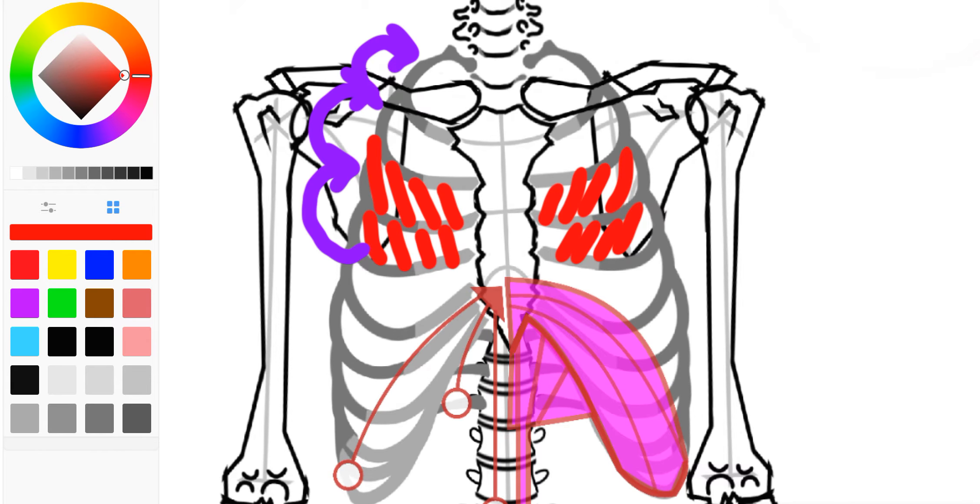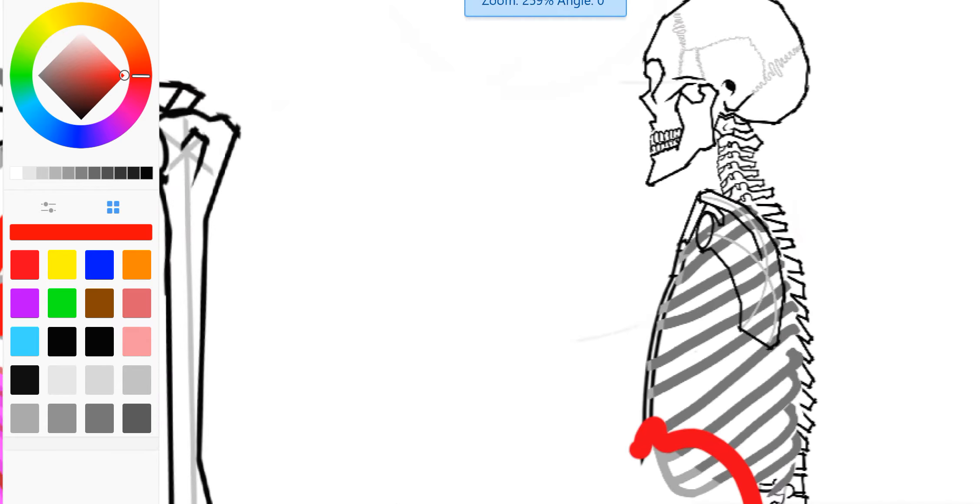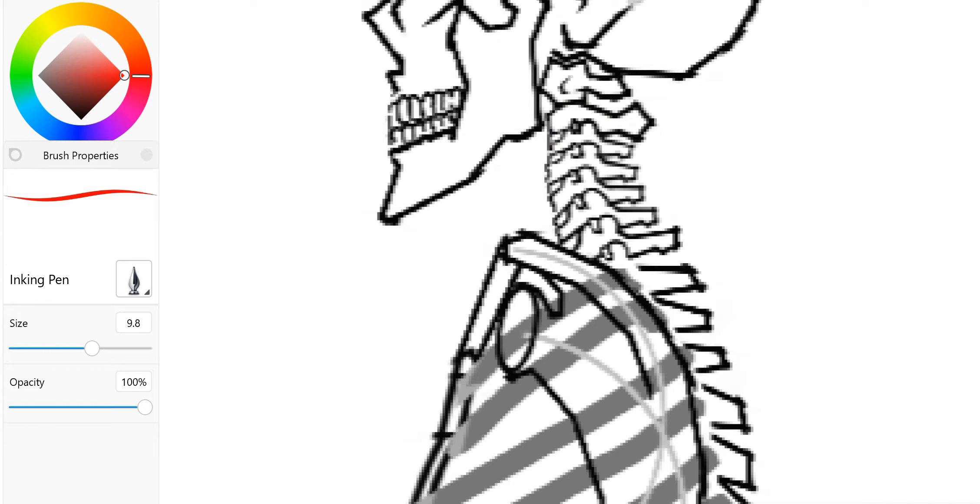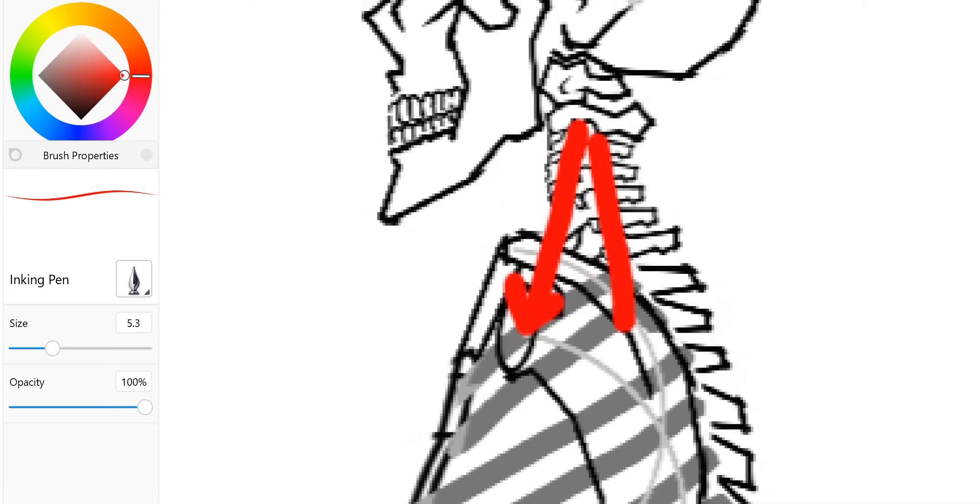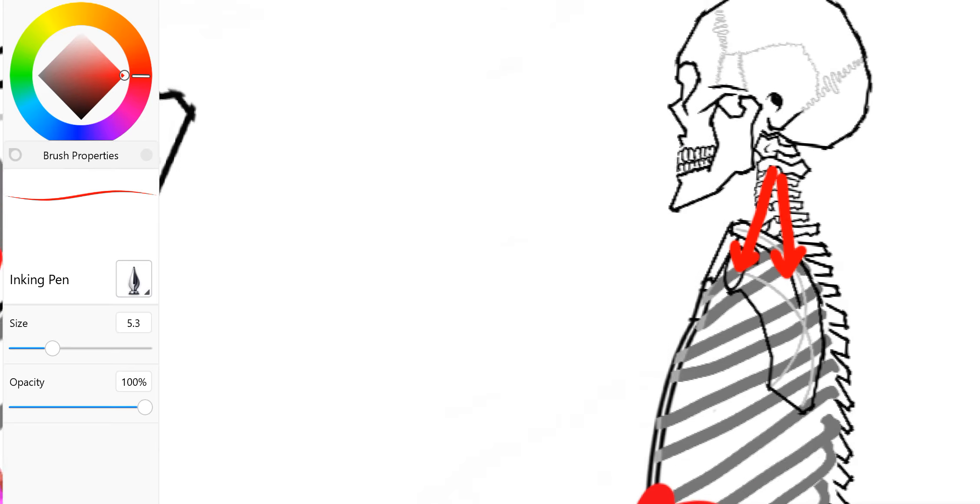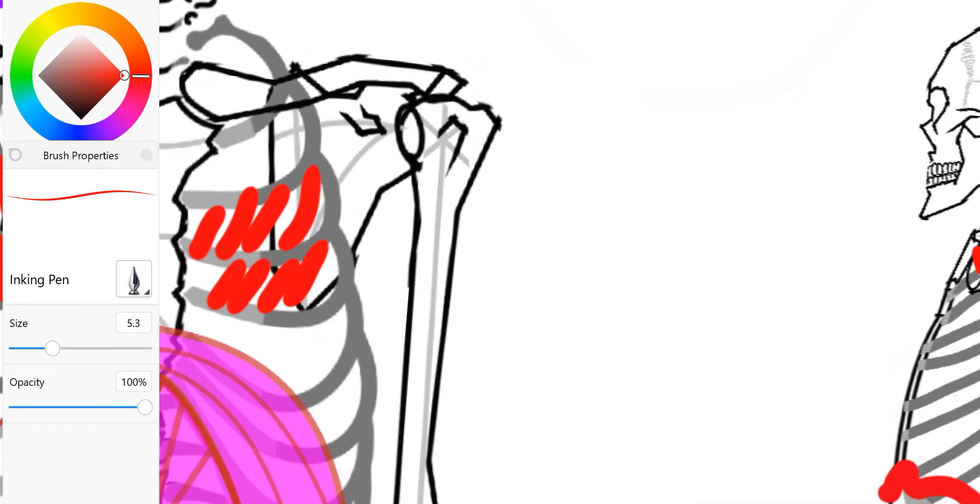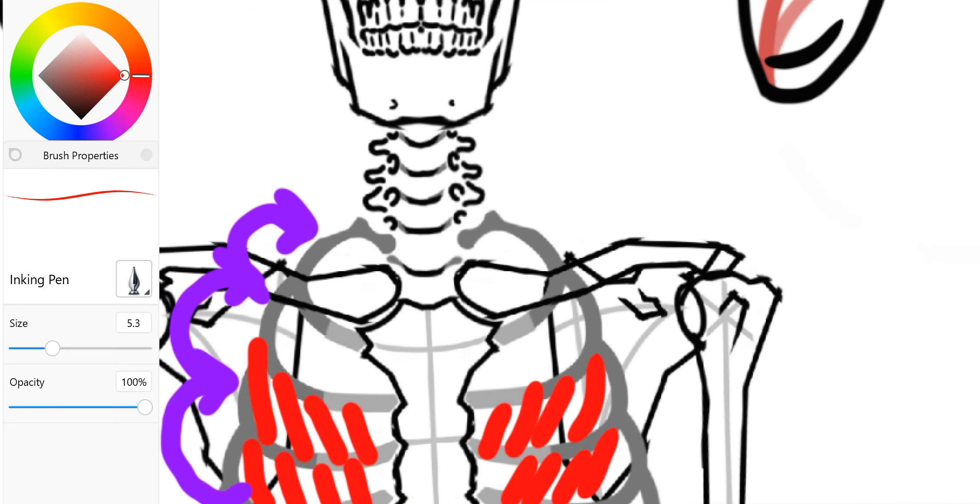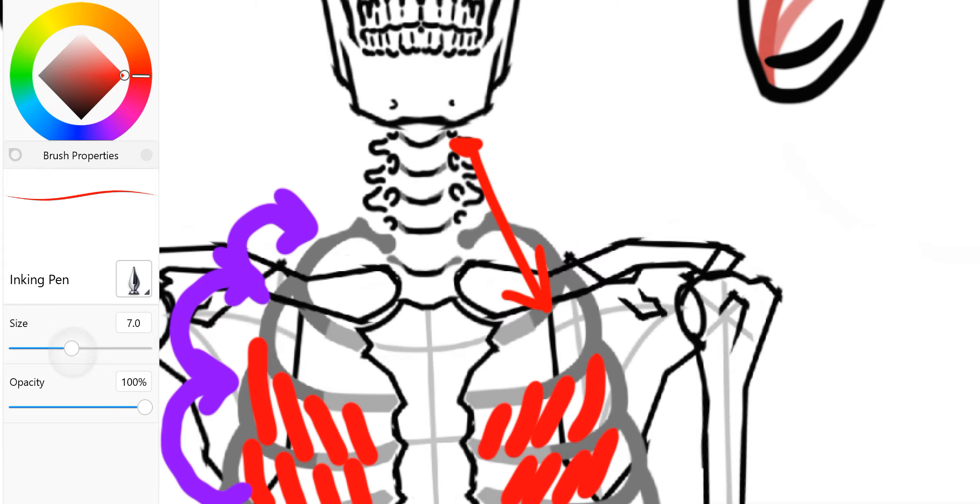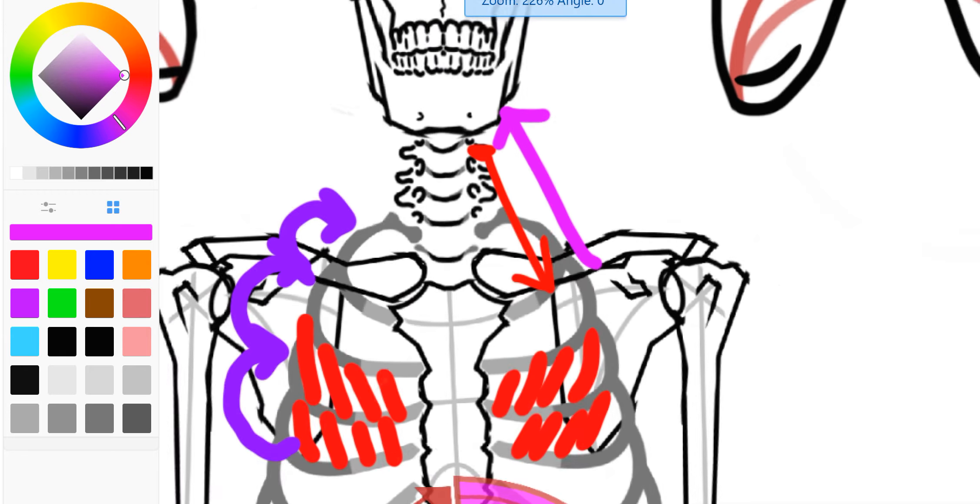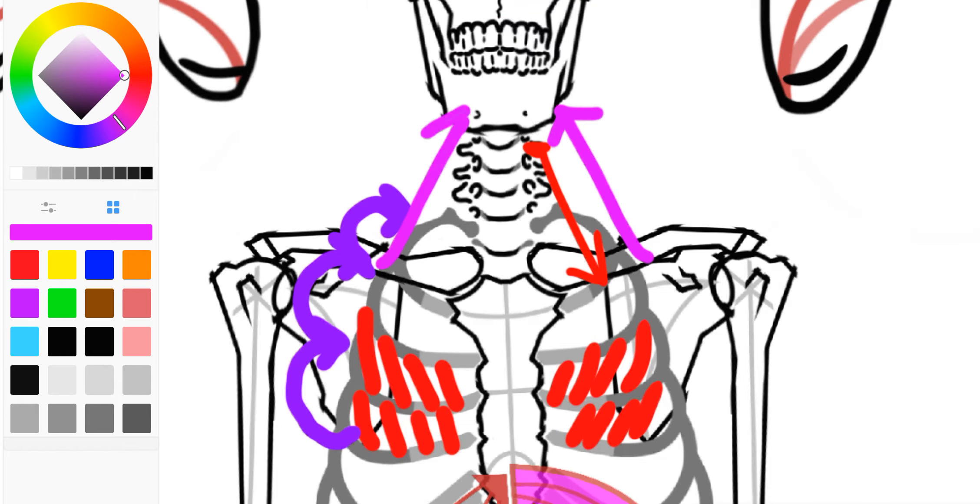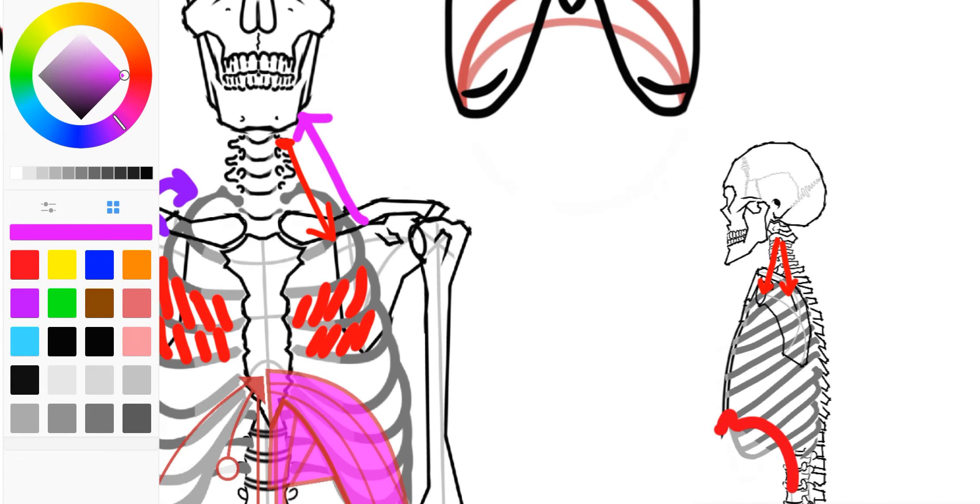Another one is the scalene muscles. They attach to these little bumpy bits on the side of the cervical spine. And they'll attach into the first two ribs, roughly. There's a bunch more fibers in that. Looking at it from the front, they attach from here to there. And when they pull, they pull and they lift those two ribs up.